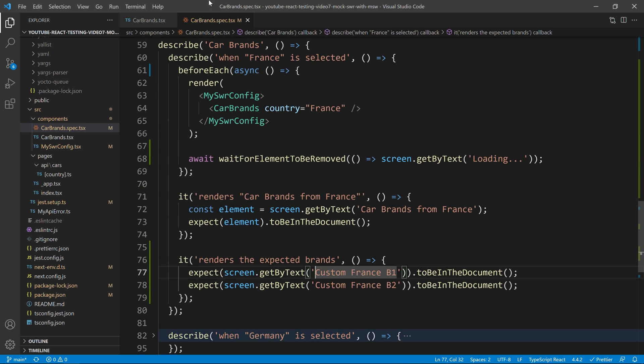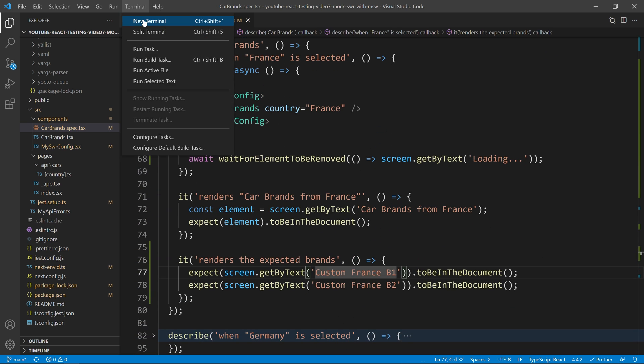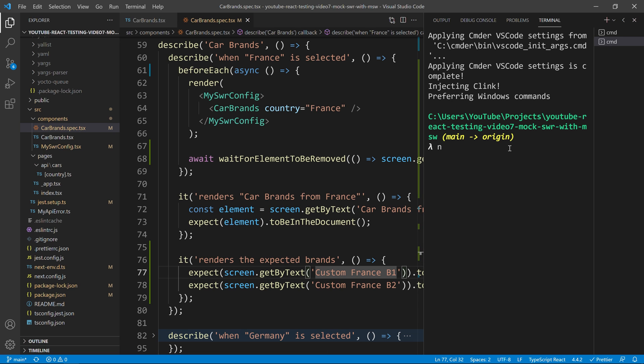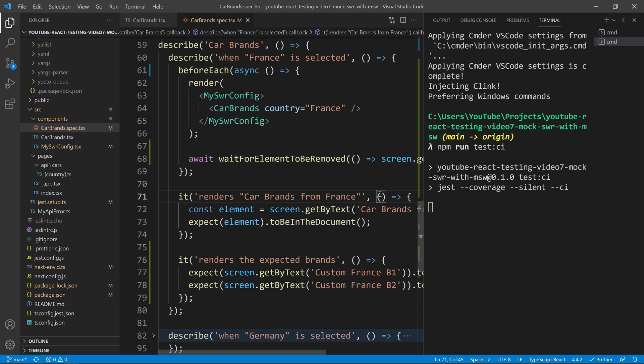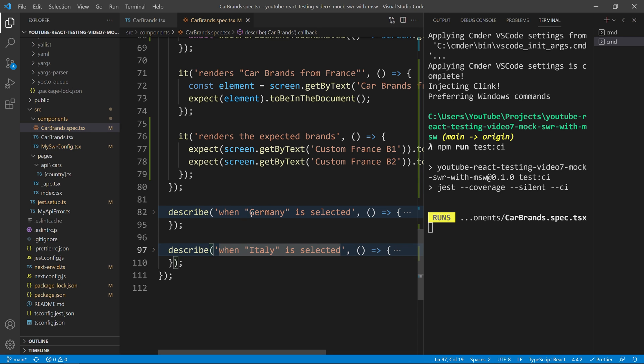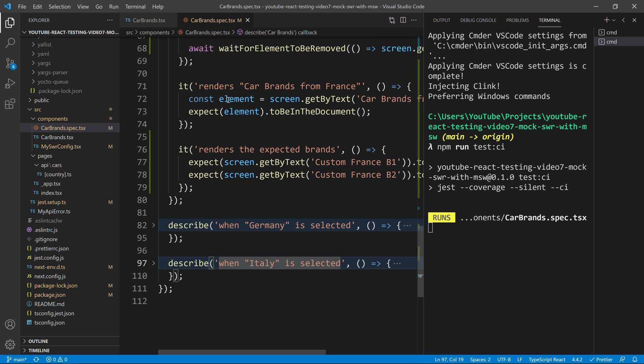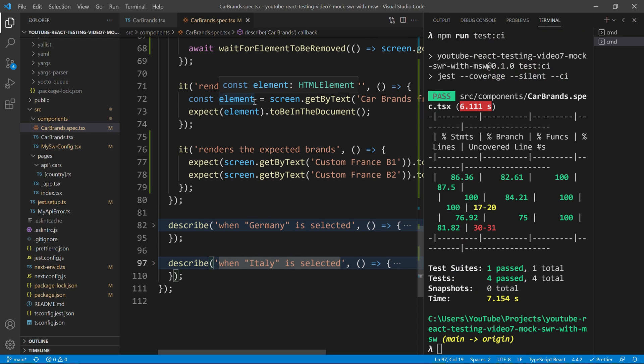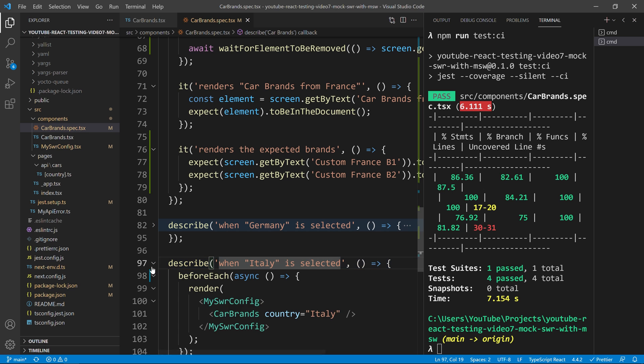So, we have that one. Let's run our tests. And now that we will run our tests, we will have these four tests running for the moment. So, before I pick Germany, I will already go to Italy because Germany will be nothing more, nothing less than a copy paste of what we did for France, right? And so, I will just pick up Germany right now.